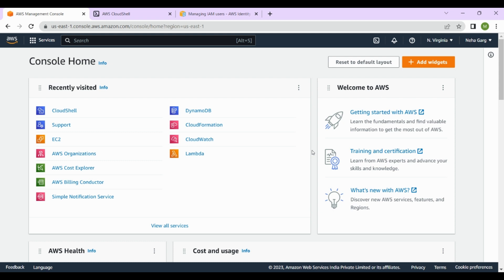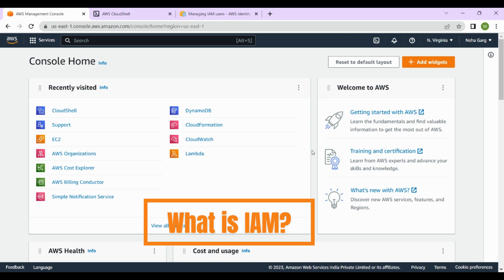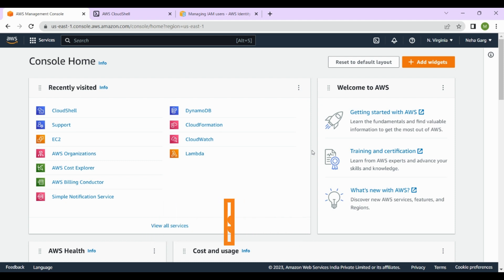First, let's talk about what IAM is. In simple terms, IAM is a service that allows you to manage access to AWS resources and services for your users, groups, and roles. This means you can create and manage individual user accounts, assign permissions to specific resources or actions, and group users together for easy management.